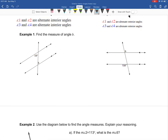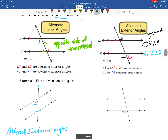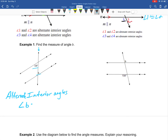When we look at example one, we're trying to figure out the measure of angle B. I always encourage students to identify what kind of angles they are first. These two angles are on the inside of the two parallel lines — so they're on the interior — and since they're on opposite sides of the transversal, we call that alternate. So we have alternate interior angles, which are congruent by definition. Angle B is therefore the same as 58 degrees.